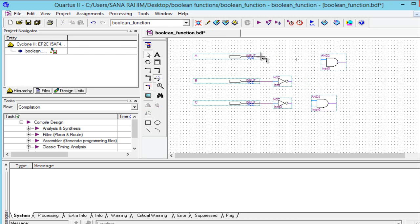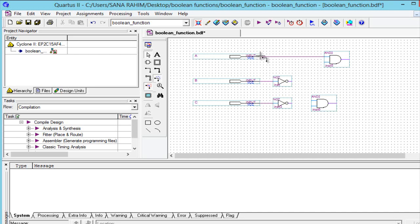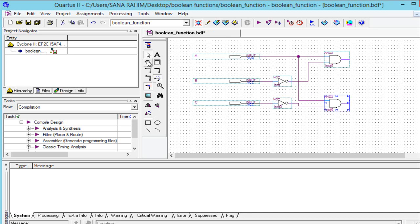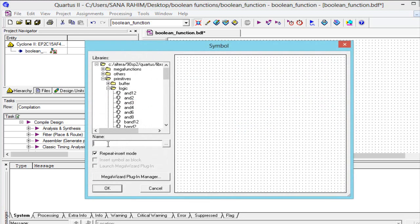Now make connections between the gates and the inputs. Make a connection between this AND gate and the input. Just rearrange it. Then select an OR gate to combine the result of these two AND gates.